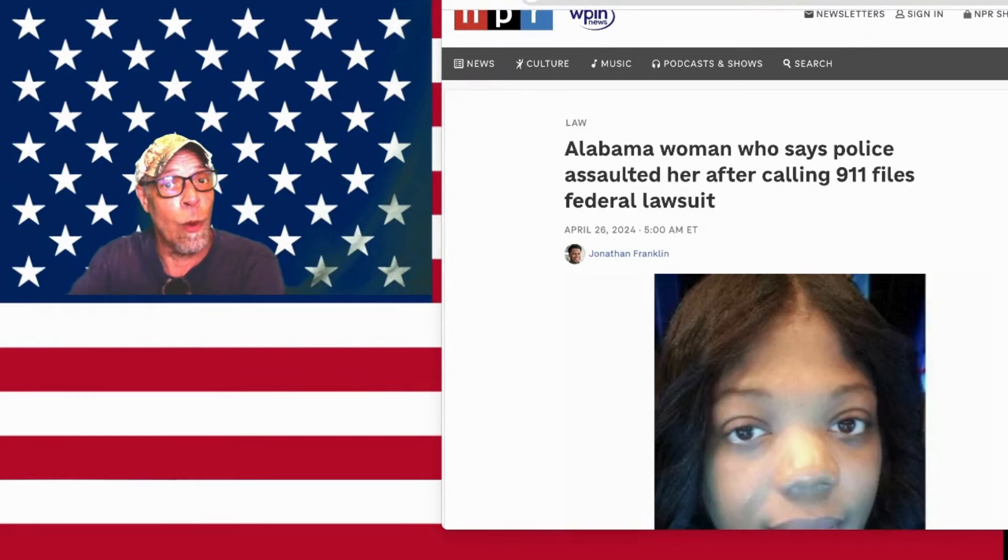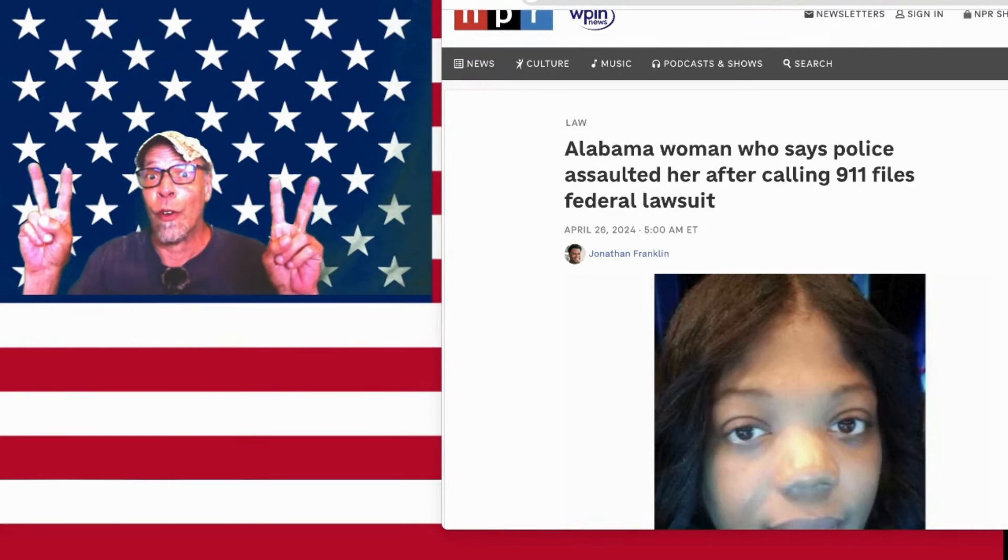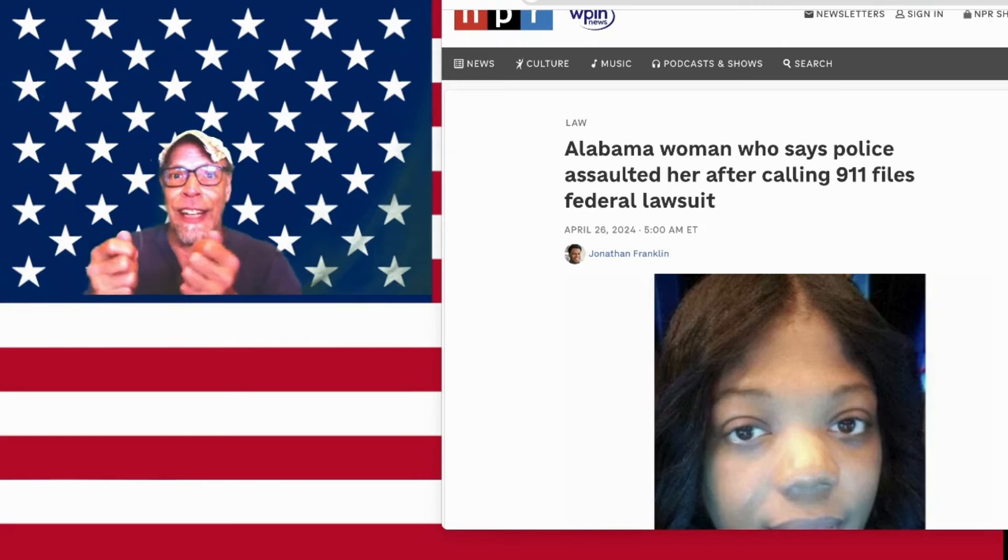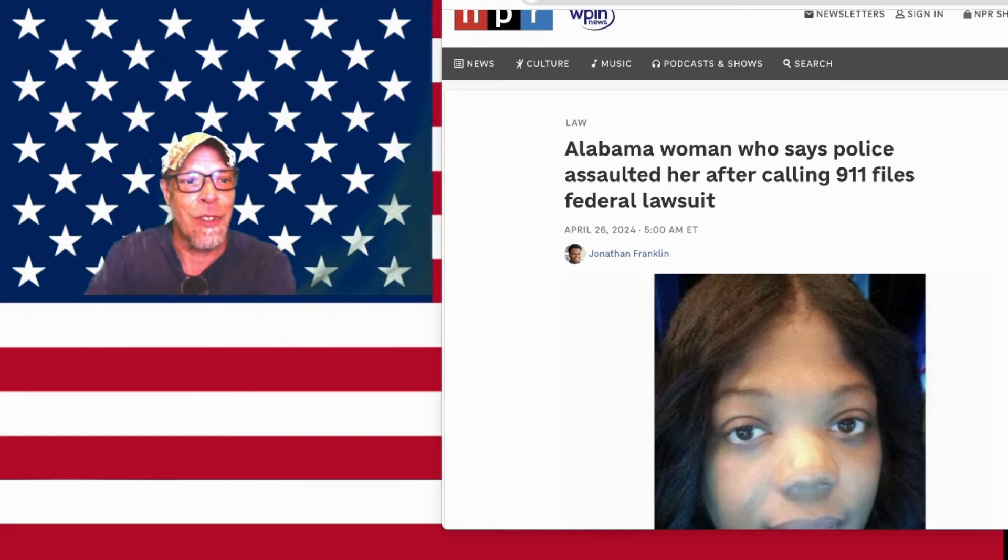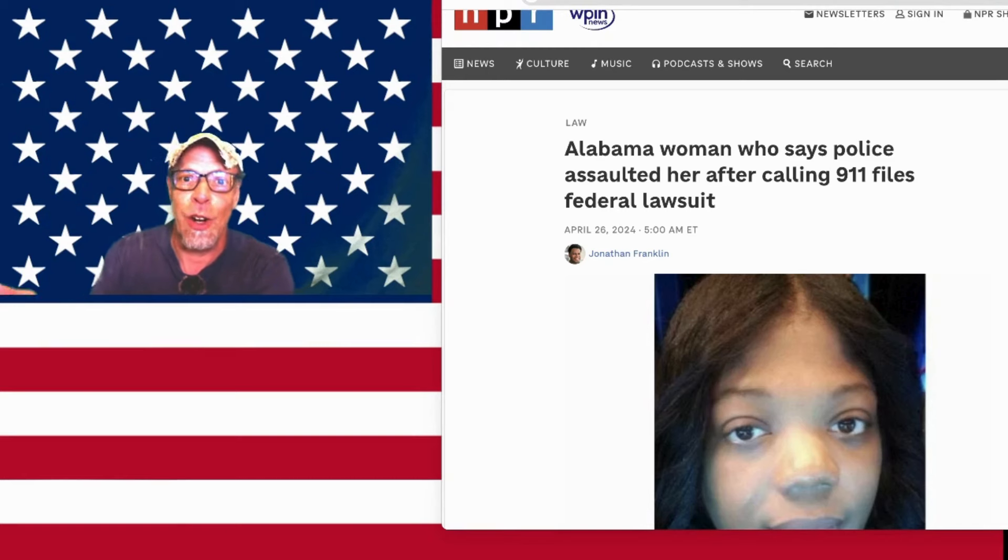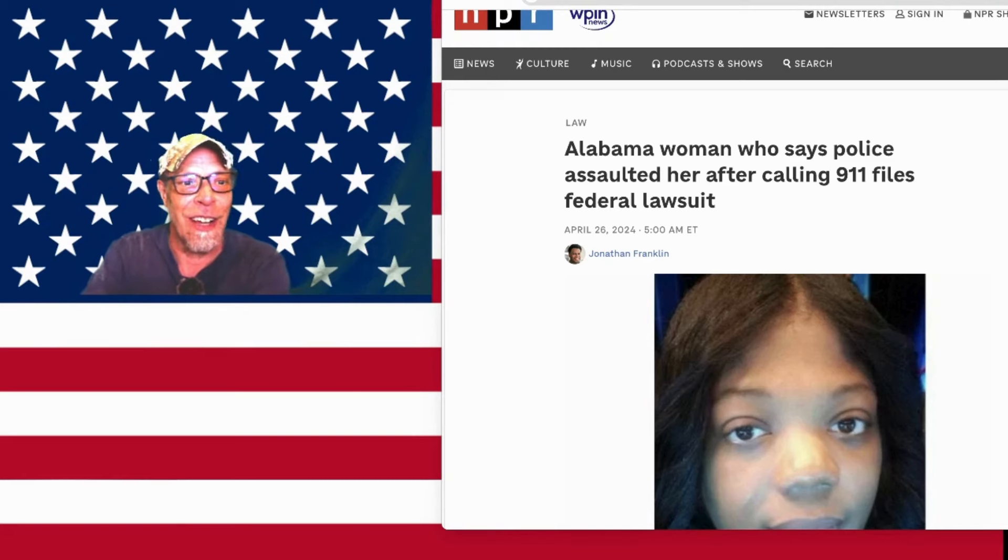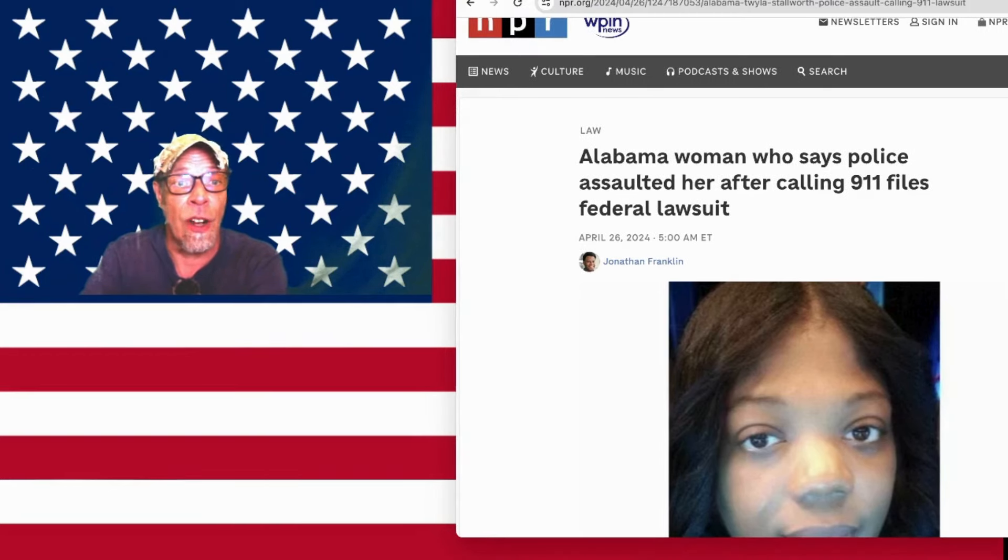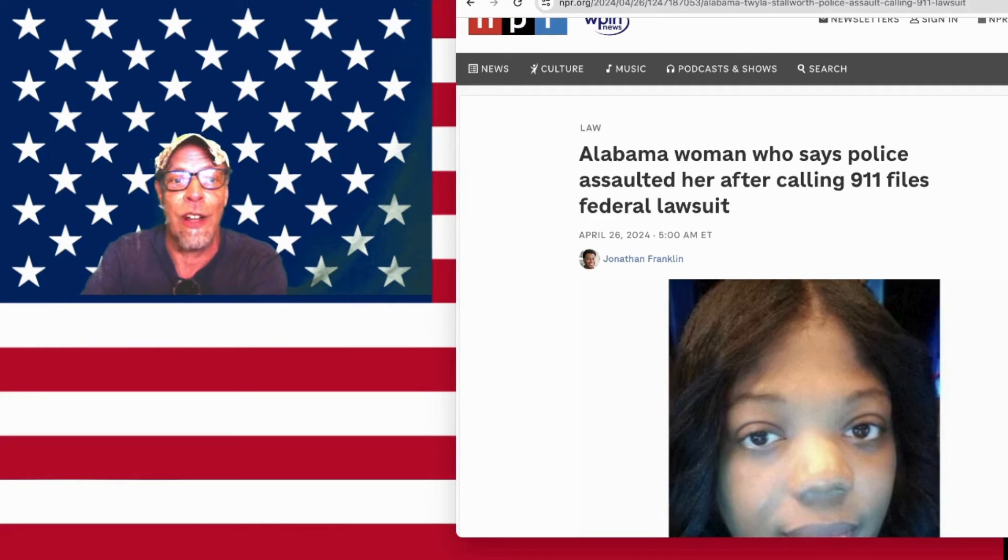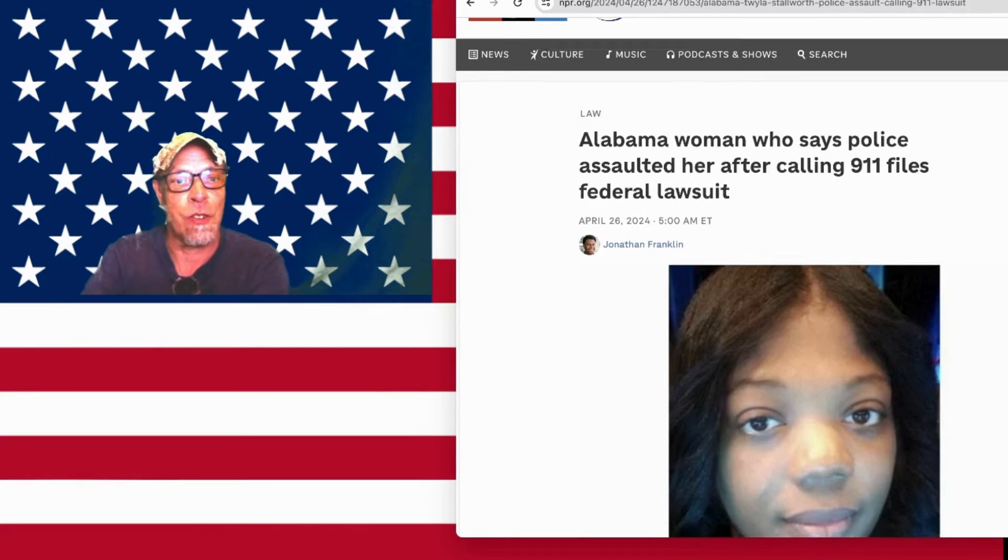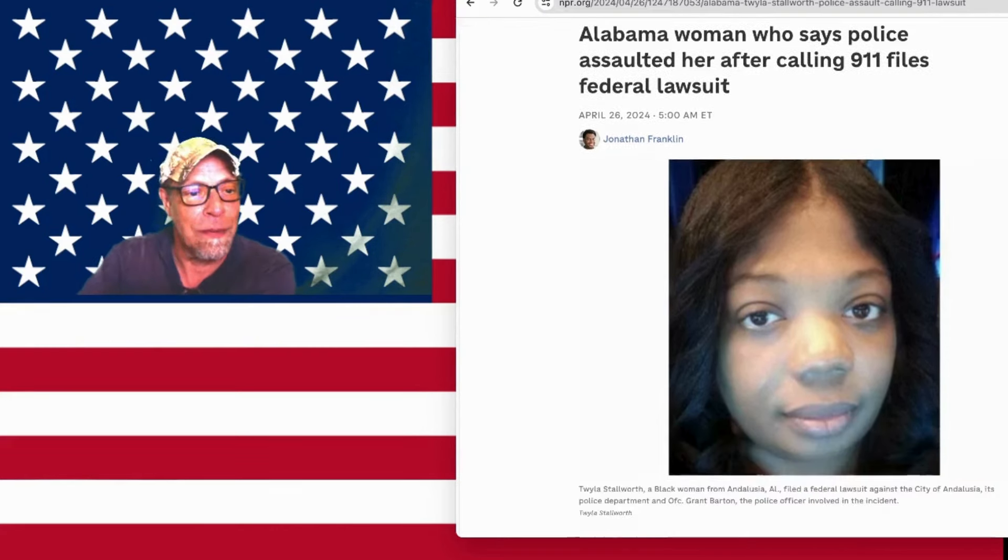You all remember the Alabama woman who experienced Mr. Overzealous, as the chief called the cop with the blue handcuffs, who handcuffed this woman. He threw her down in her own home, stepped on her foot, and then flung her onto the couch.